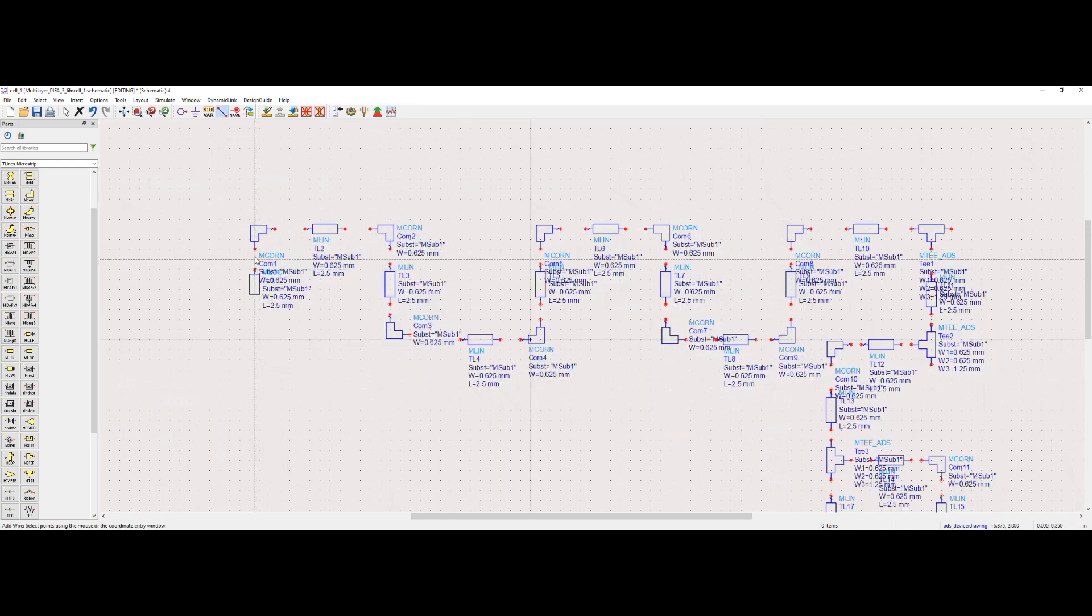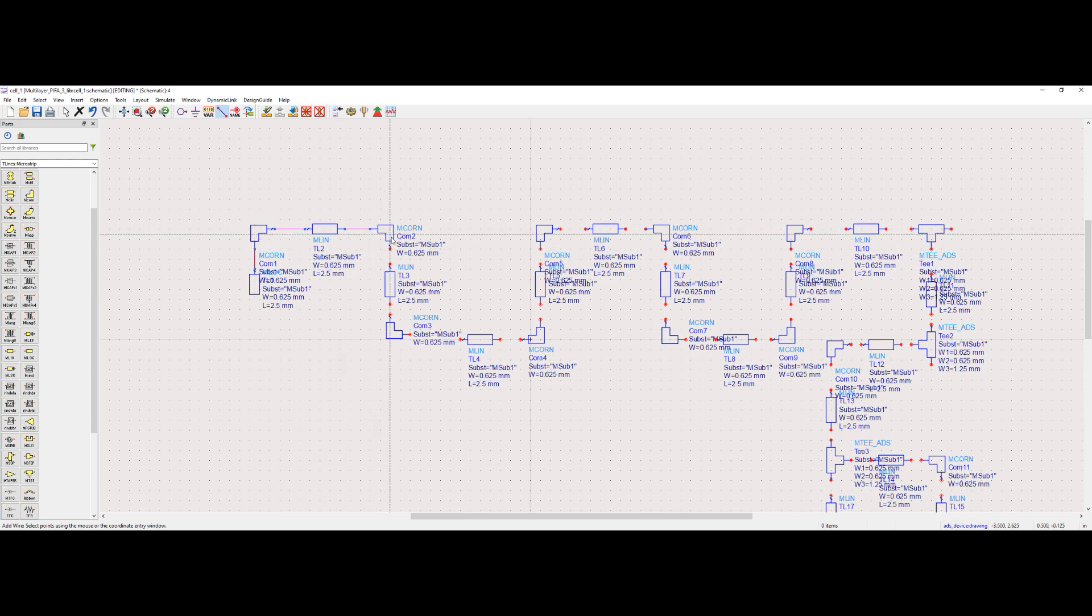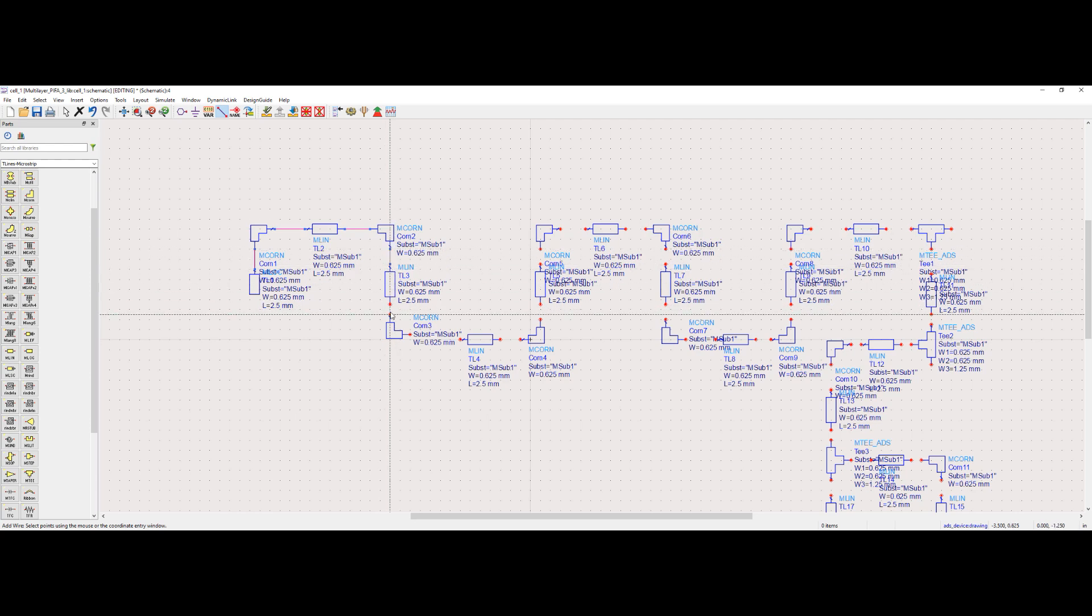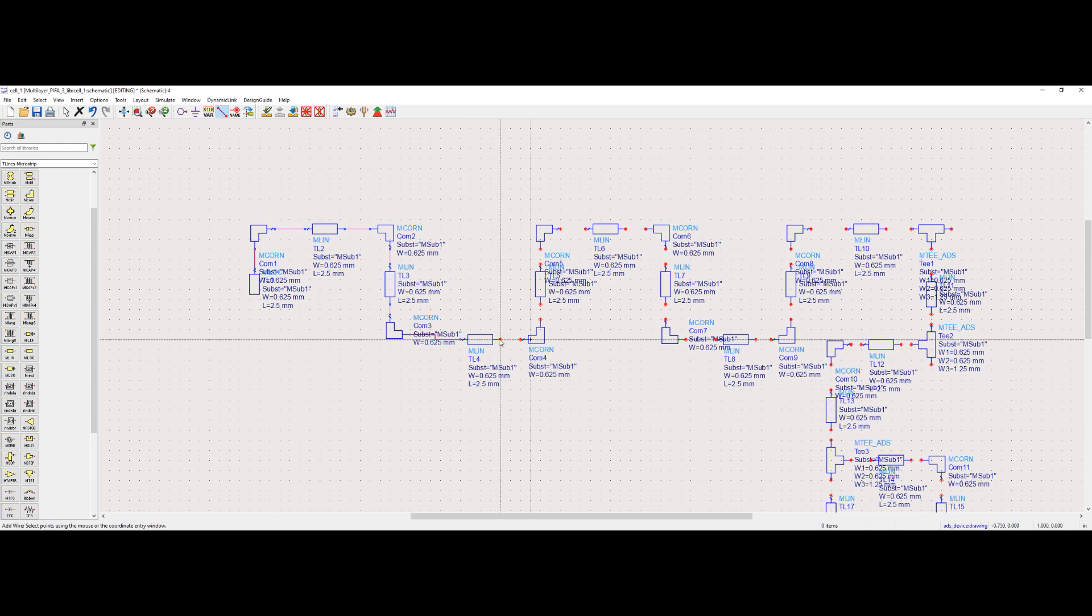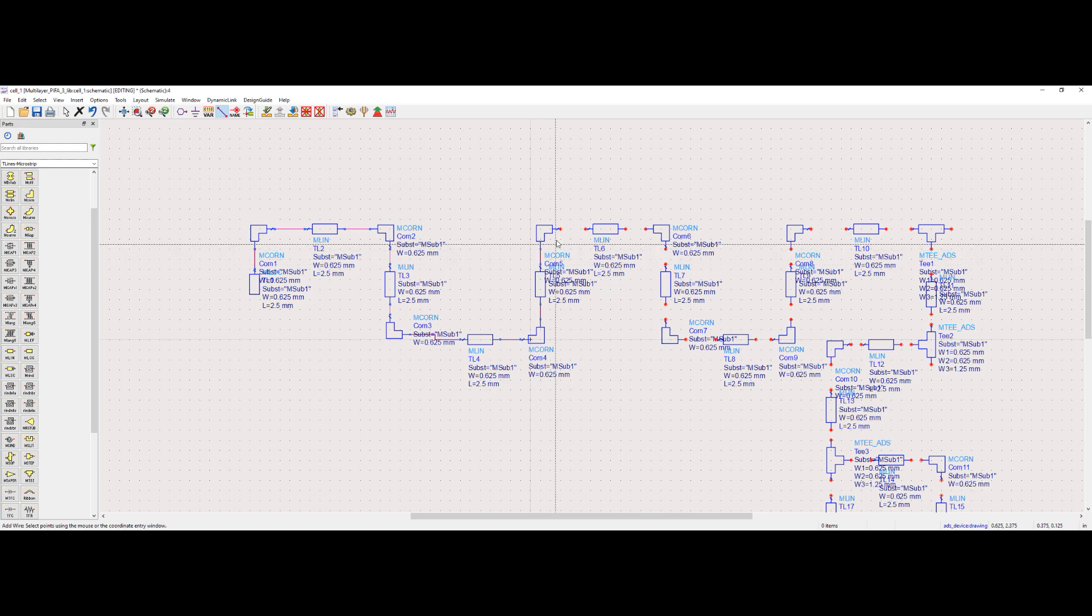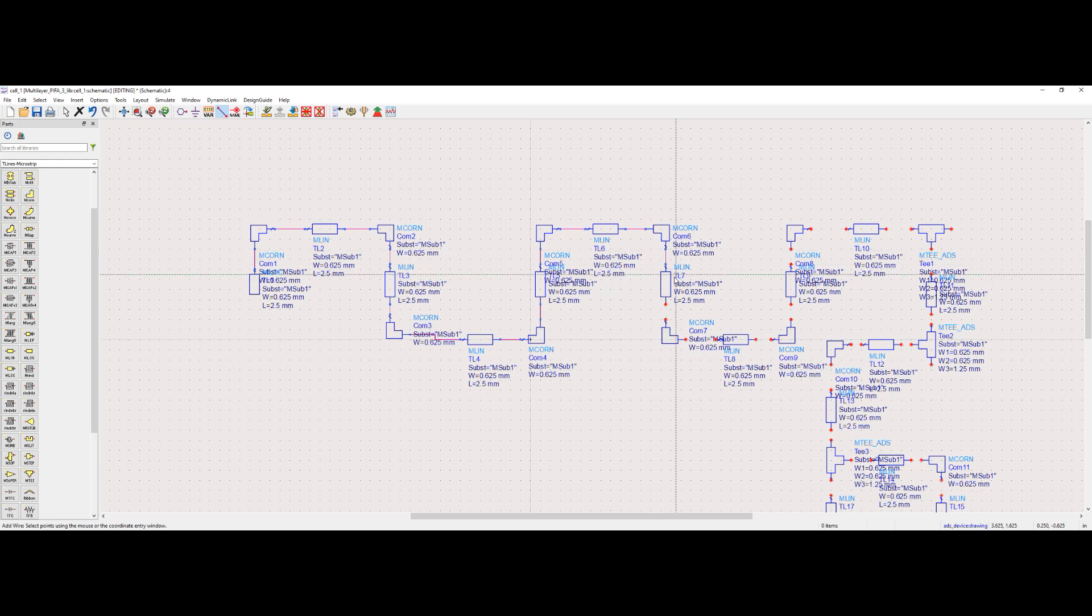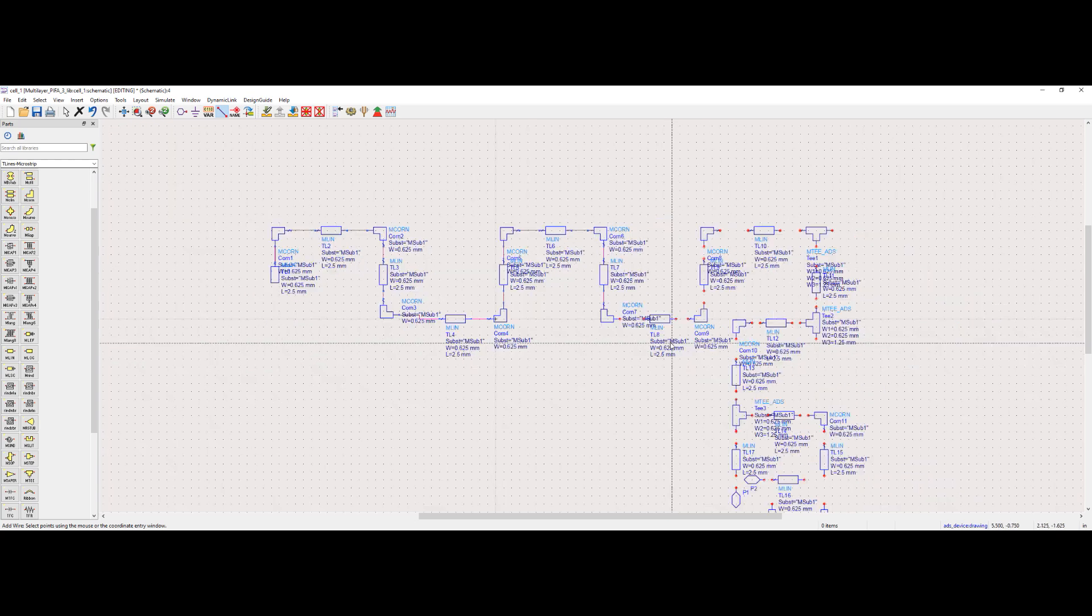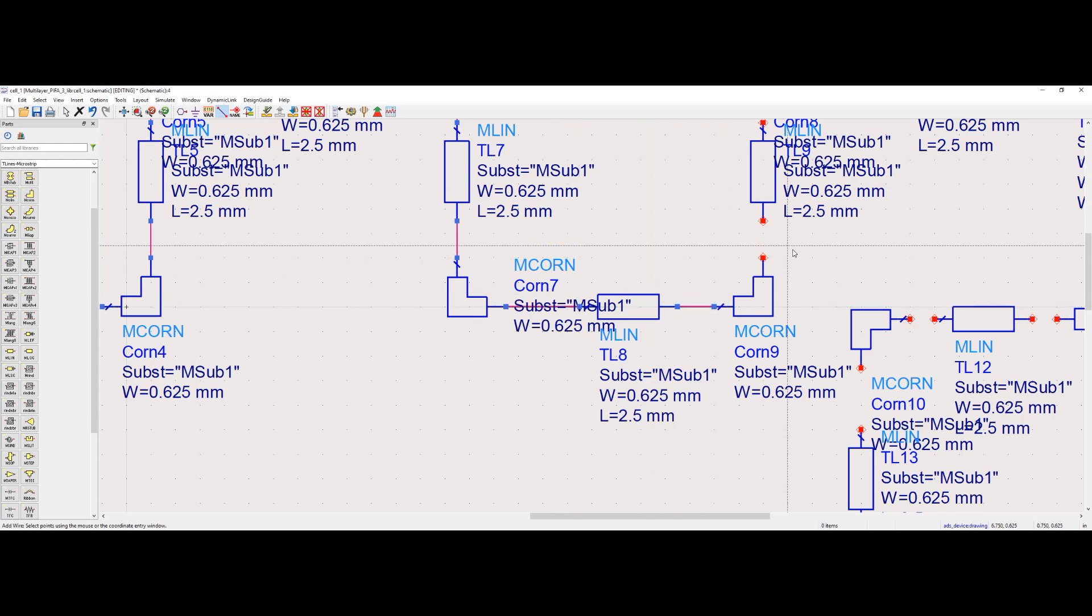After placing the microstrip components, we connect them together using wire. I did this exercise in one go because I tried this shape before. However, when you try a unique shape, you might have to try a few times before getting the correct shape. Let's continue our meandered PFA story while this exercise is getting done.